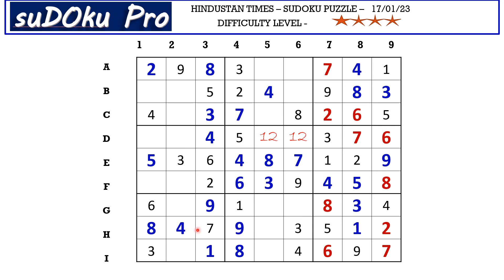Now in H row the only missing number is six. Now in A row we miss five and six. This six blocks here, so A5 takes five and A6 takes six.